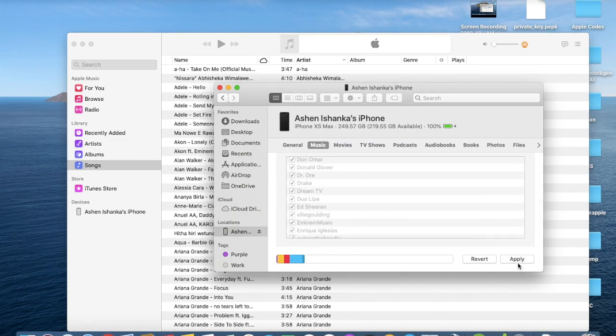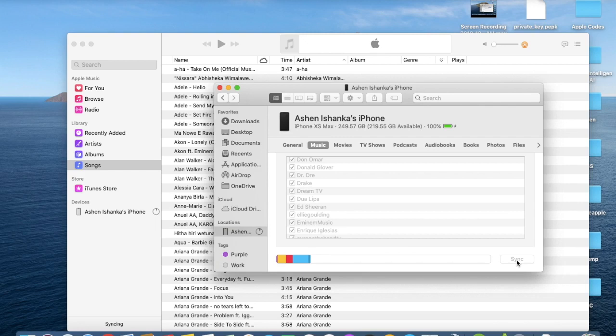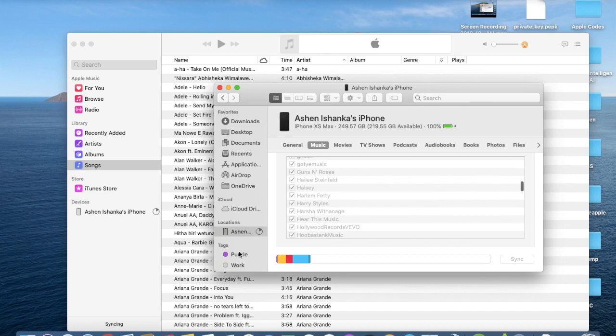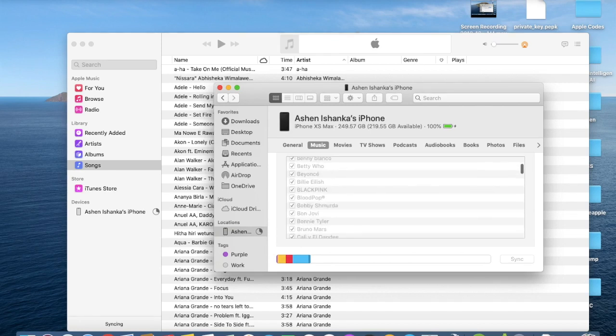Now what we have to do is apply. You can see there is a progress bar. After finishing this, you can disconnect your iPhone. It will take a while. You have to stay. In the last stage.